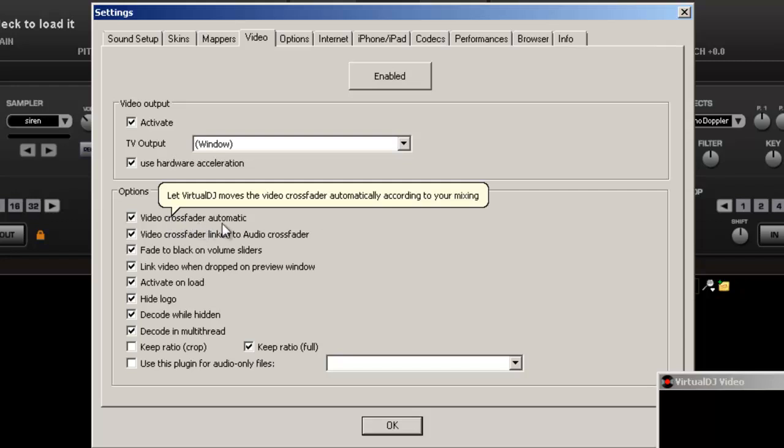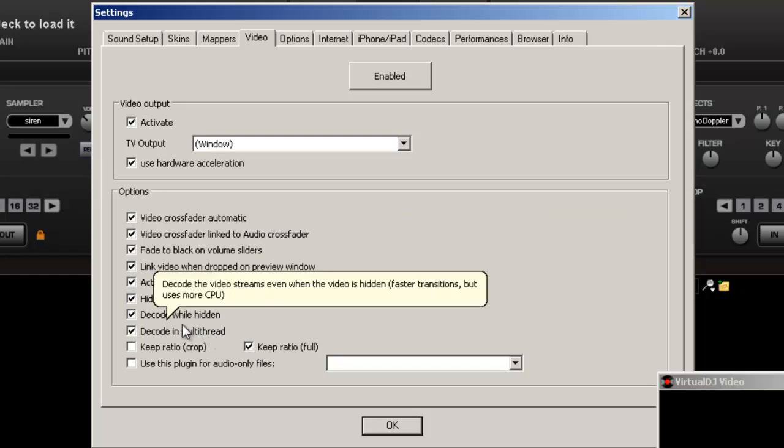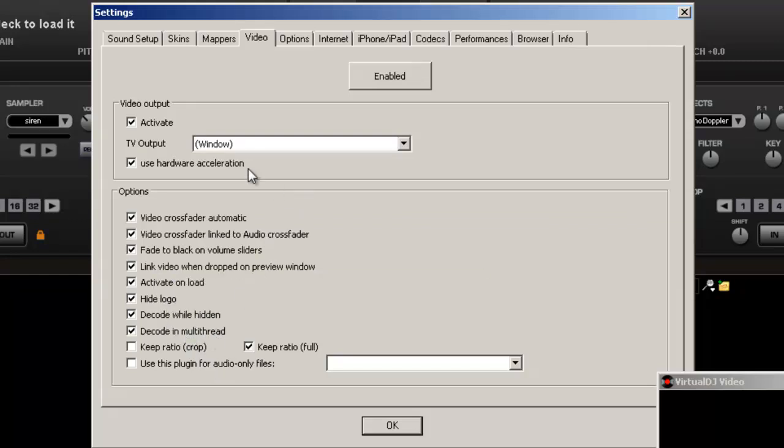Different options, video, crossfader, automatic, crossfader links, and a whole bunch of other stuff. I'll get more into that. Hide decoder, hide the logo, let's do hide the logo. That's the logo right there, virtual DJ logo.